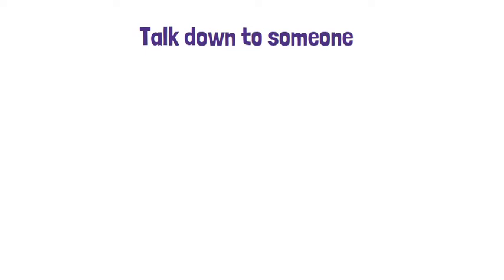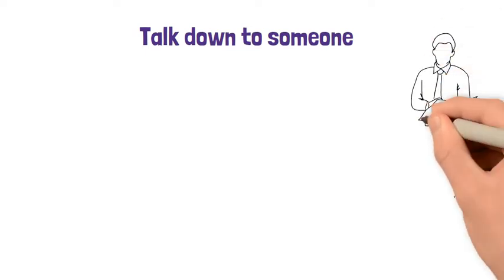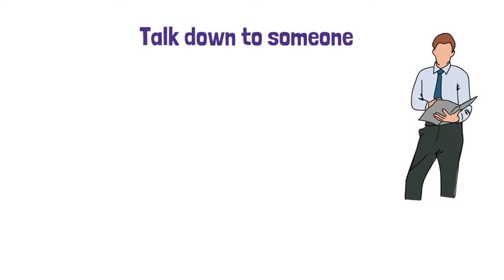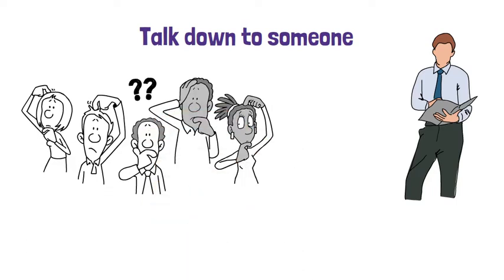Talk down to someone. When someone thinks or acts like they are more important or superior to you and they speak to you in this way, they talk down to you.